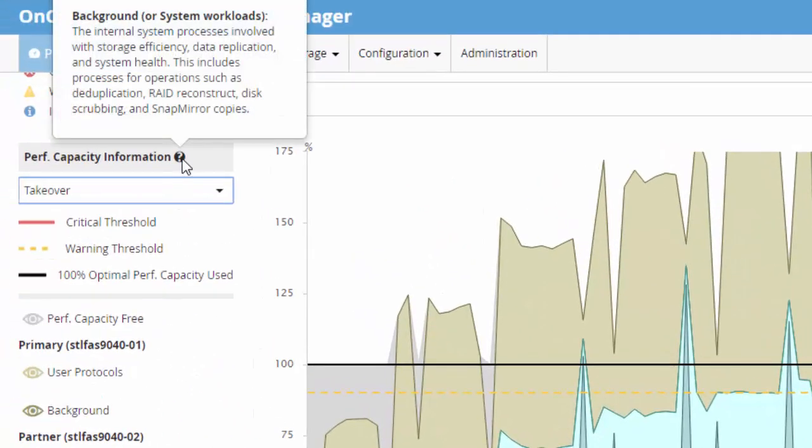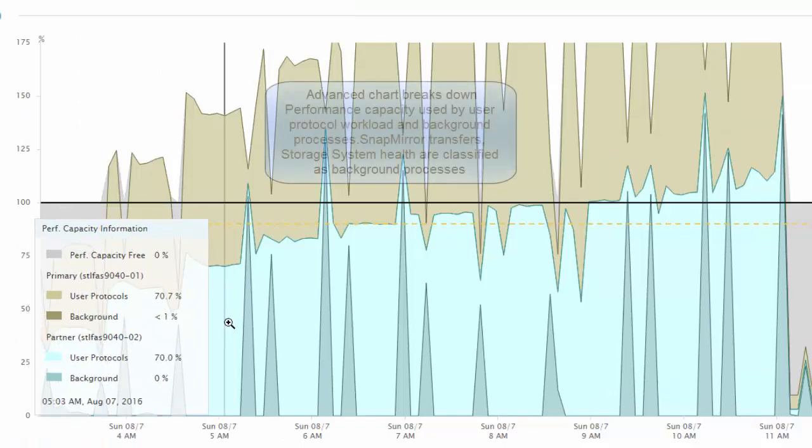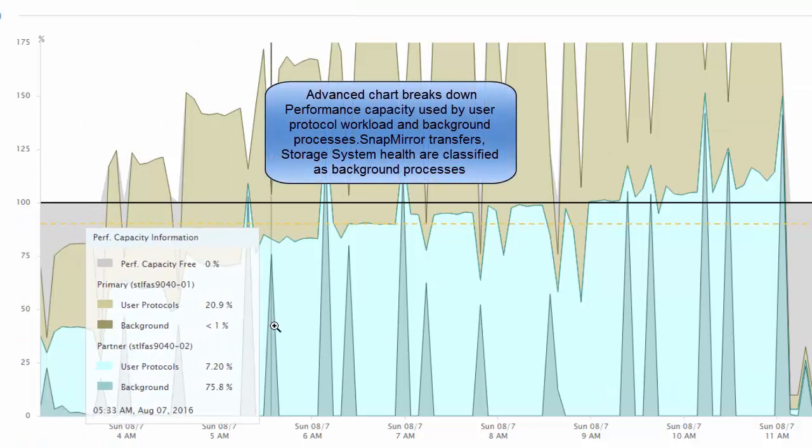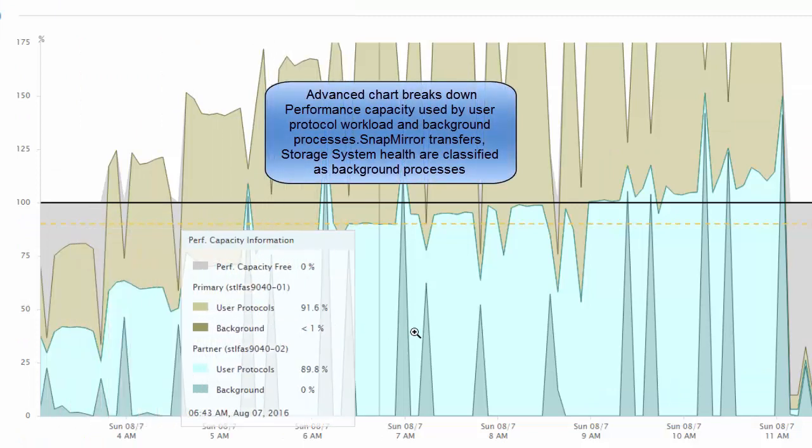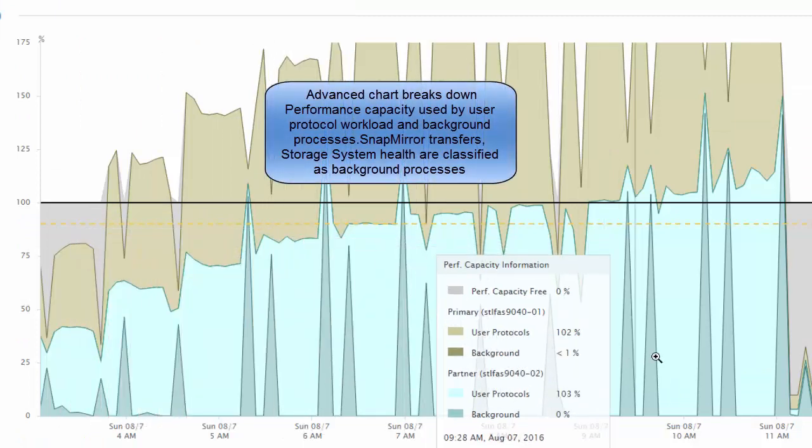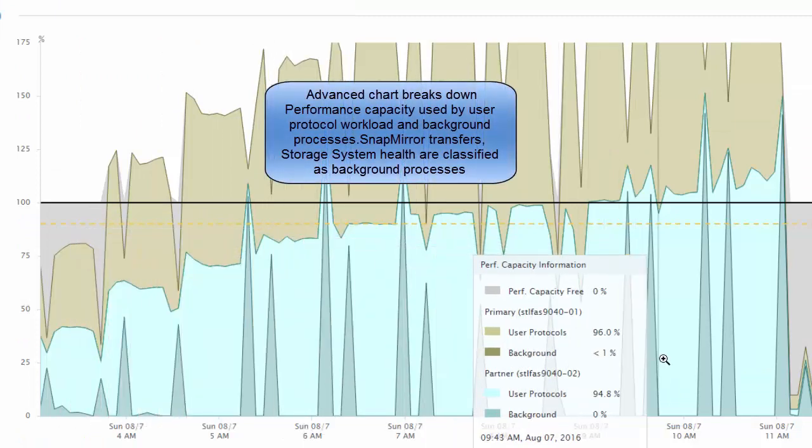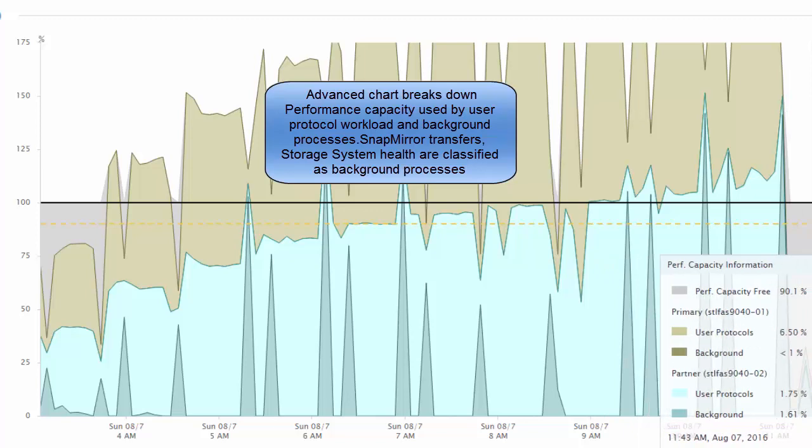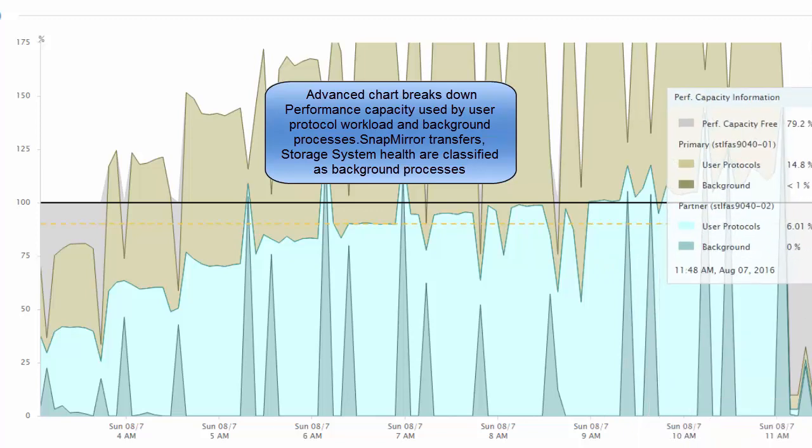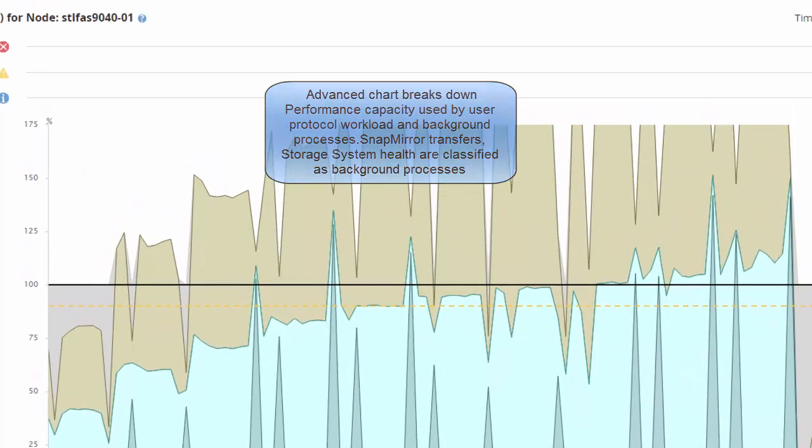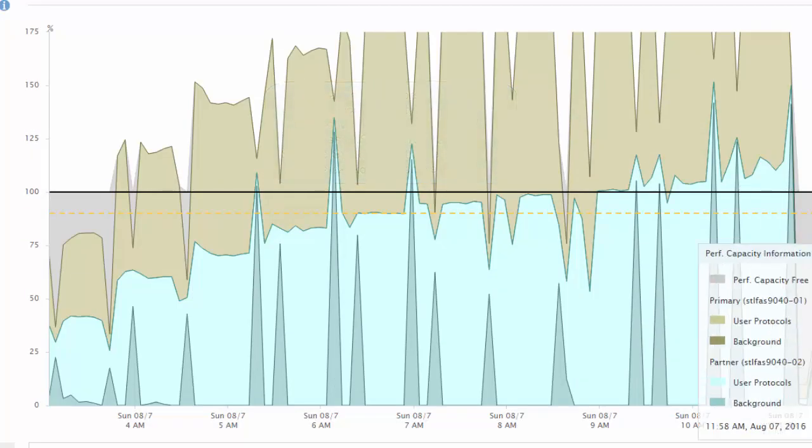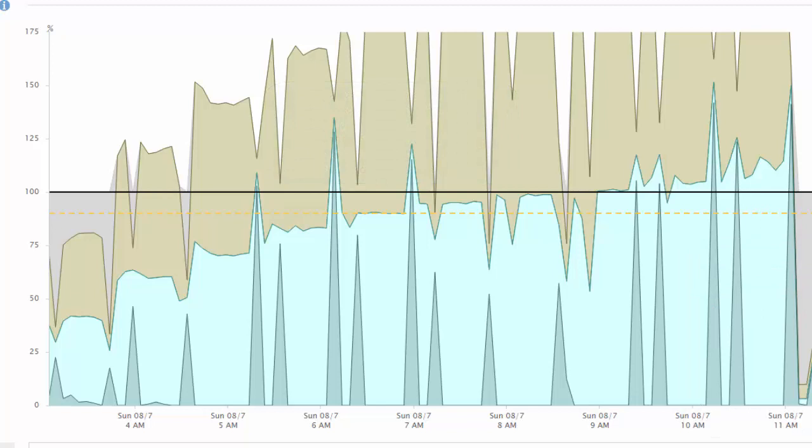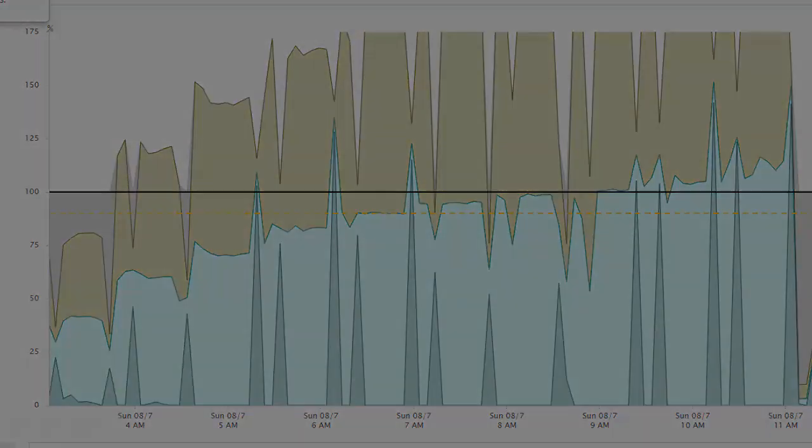Performance capacity advanced chart helps understand if there are any system processes running in the background and which could be impacted if a maintenance window is scheduled during this time period. If a failover consistently degrades the takeover node's estimated performance to an unacceptable level, consider taking corrective actions to reduce the performance impact due to a failover. Thank you for watching this video.